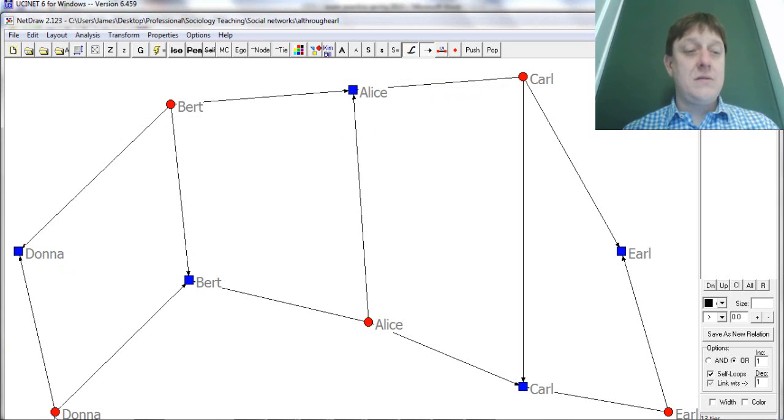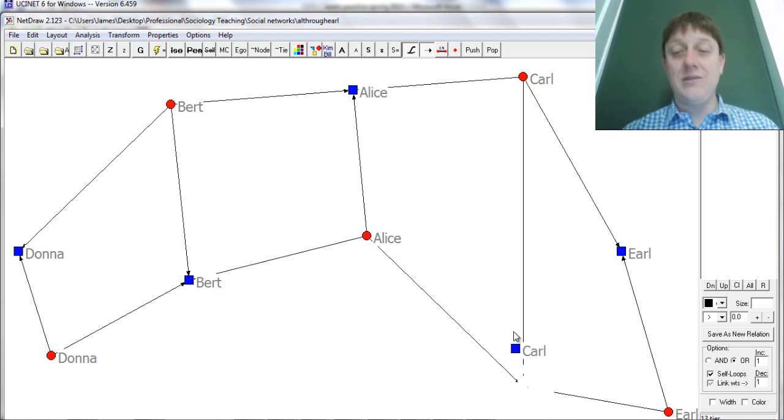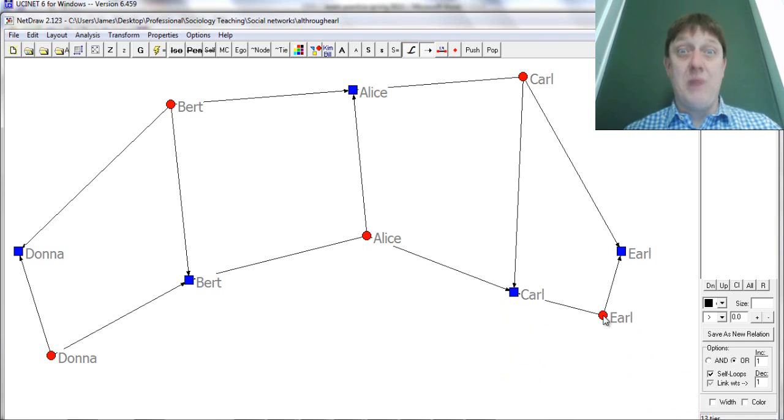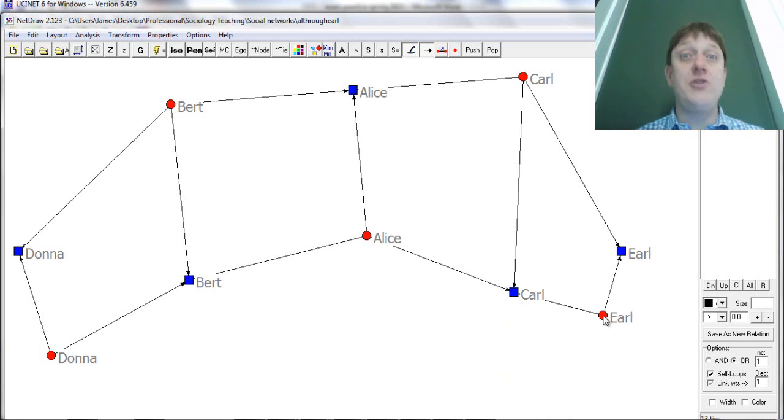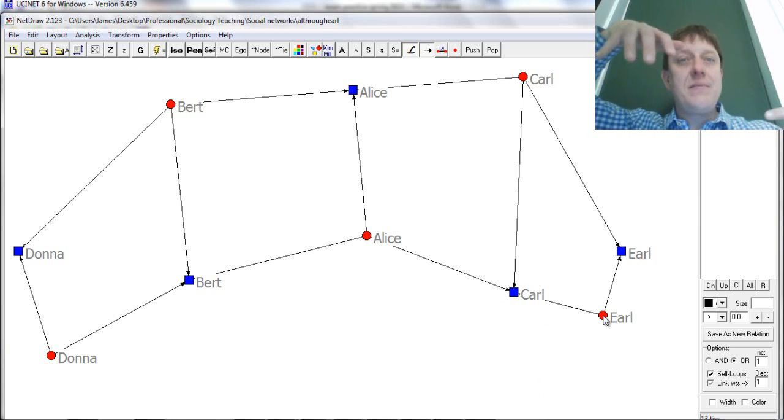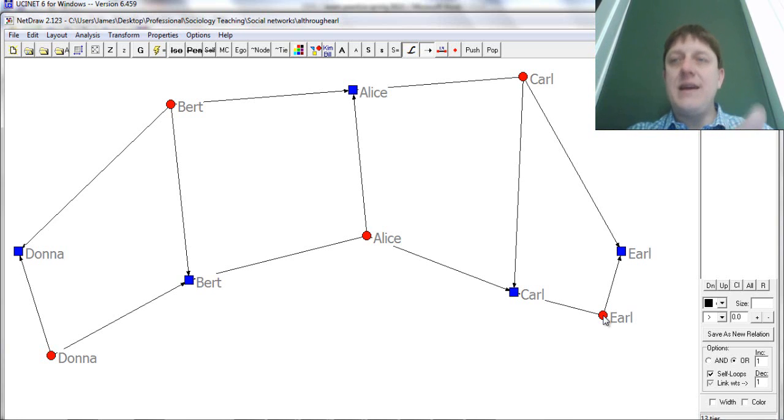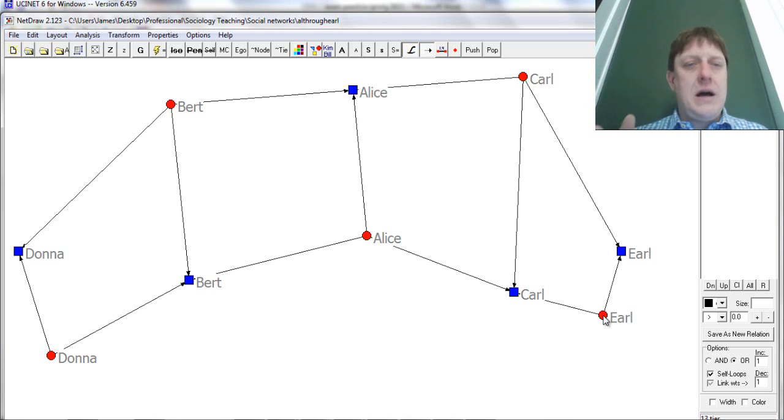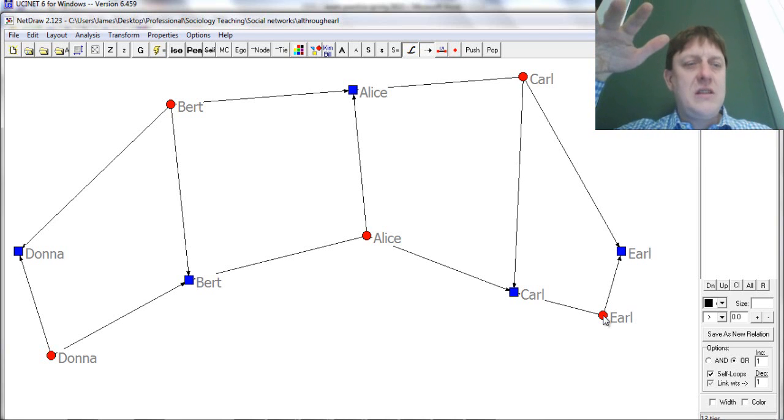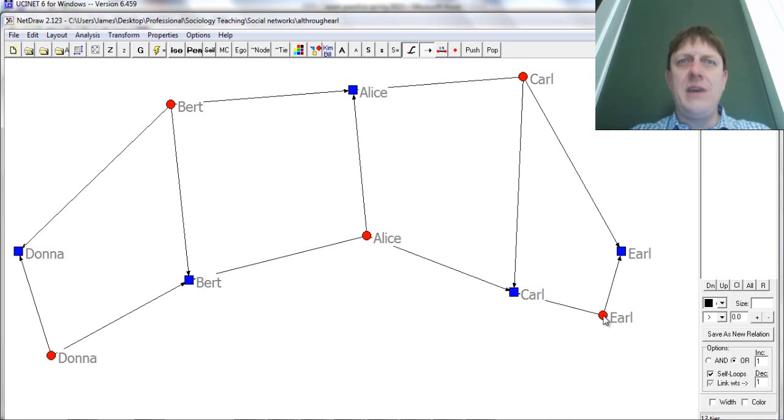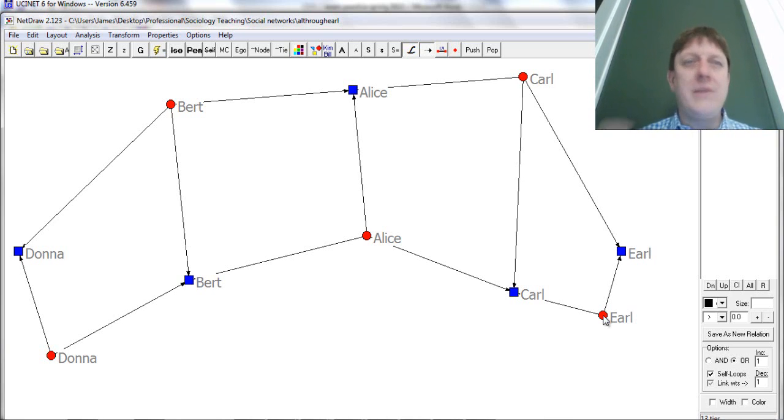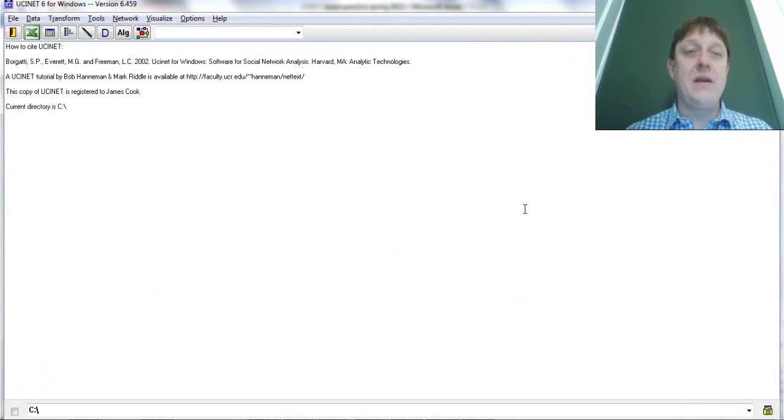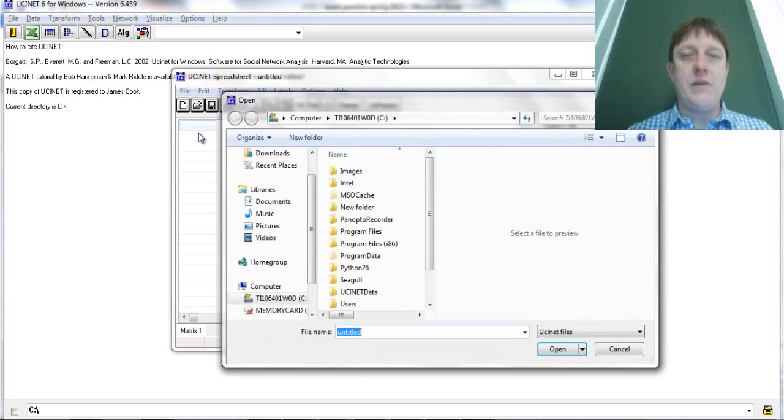Well, if I look at the properties of the labels and I increase their size to something pretty large so that you can see it, you can see there are two Berts, there are two Donnas, there are two Alices, two Carls and two Earls. Many of you had this problem. Some of you may have had this problem because you picked the wrong option. When you're telling UCINet that you have two node data, what you're saying is that your rows and your columns are not the same entities.